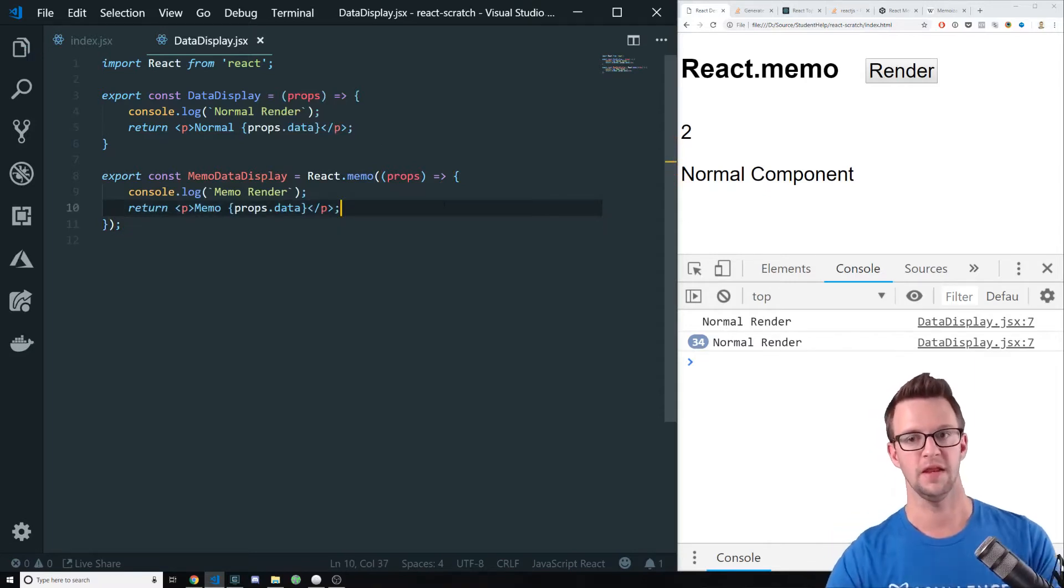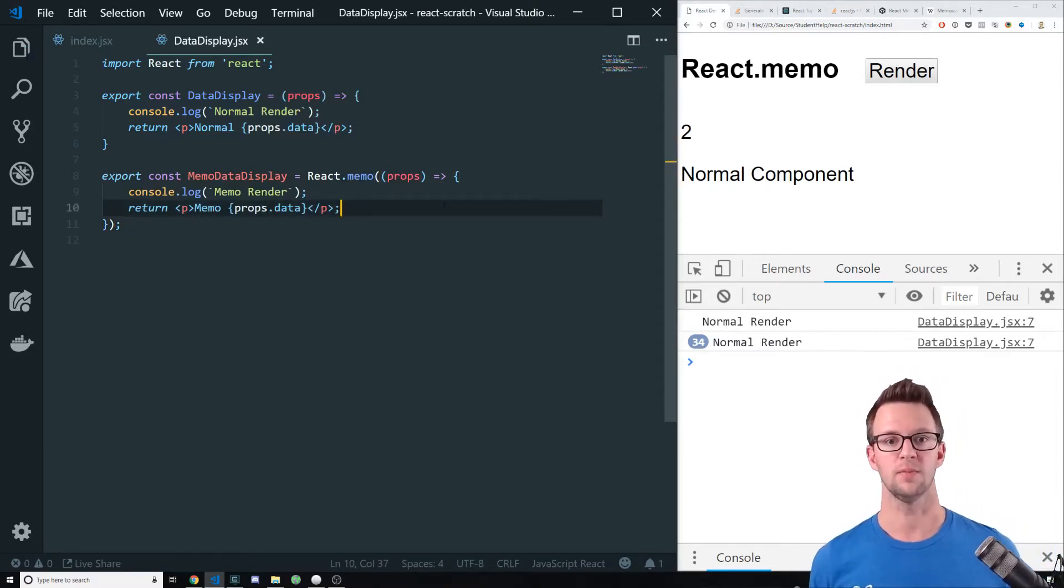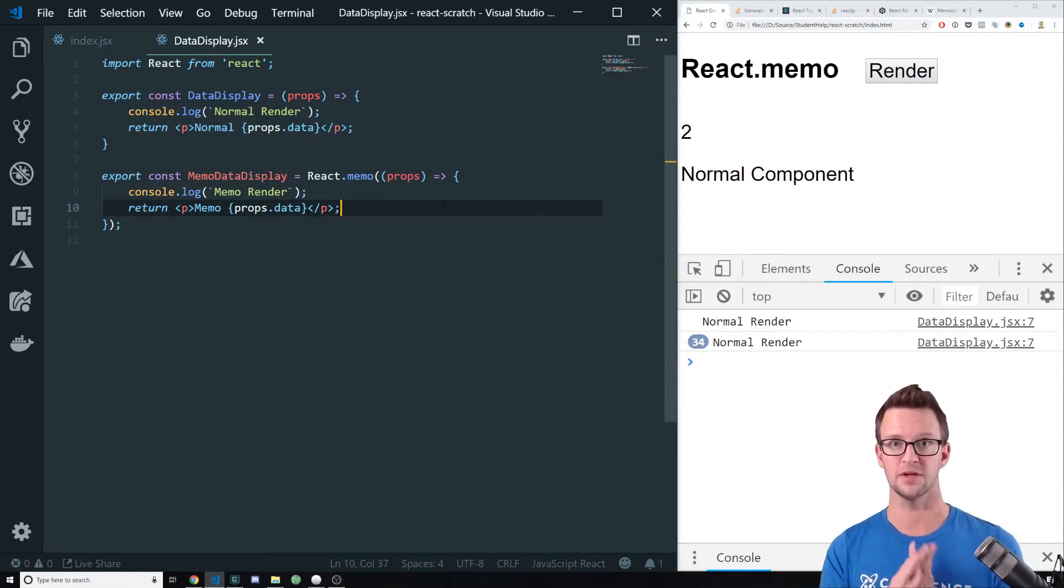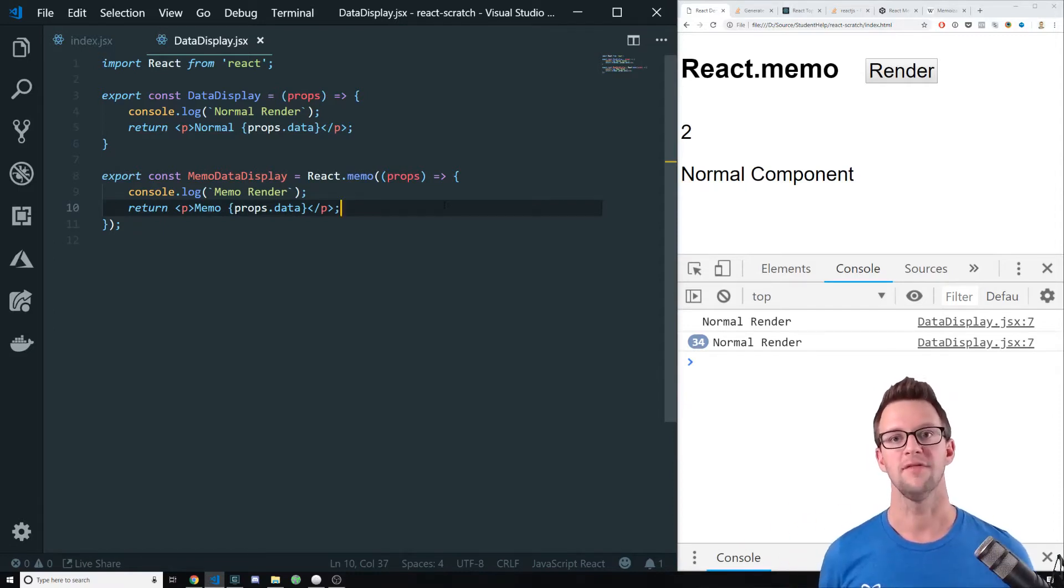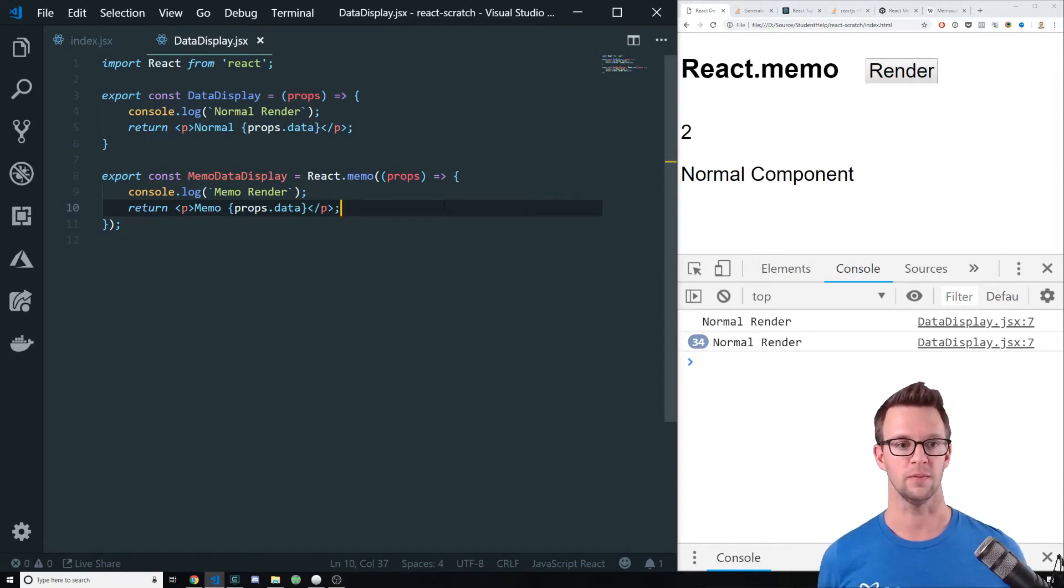And then it will cache it for us whenever the properties are the same. So it checks the properties. If they're the same, it just sends you the previous result. If they're not the same, then it will re-render the component.